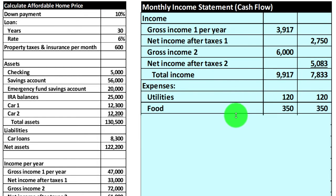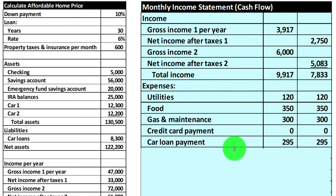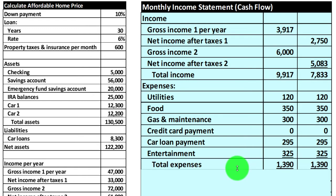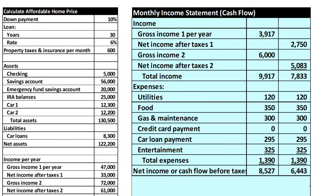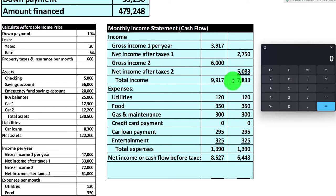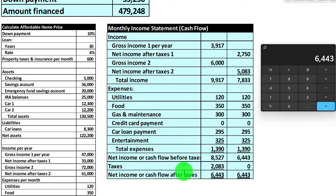We have our total income and then expenses: utilities, food, gas, credit card payments, entertainment, and total expenses under either system. If done on the gross side, $9,917 minus $1,390 in expenses gives $8,572 net. On the net side, $7,833 minus $1,390 gives $6,443. The difference between the gross and net income figures — roughly $2,084 — represents taxes including federal income taxes, Social Security, and Medicare, which are essentially expenses.